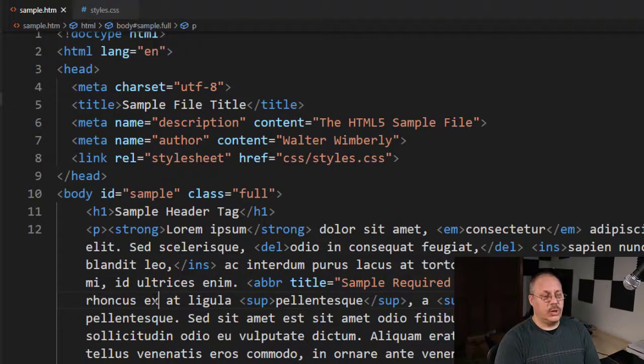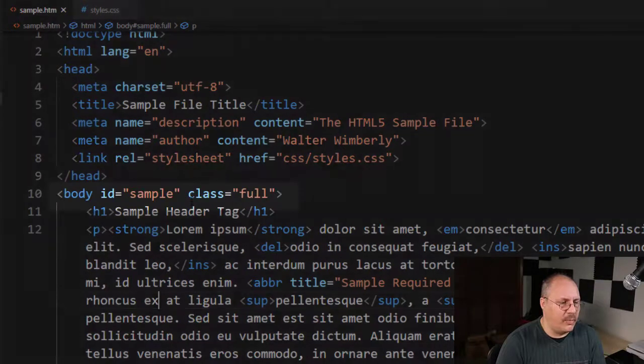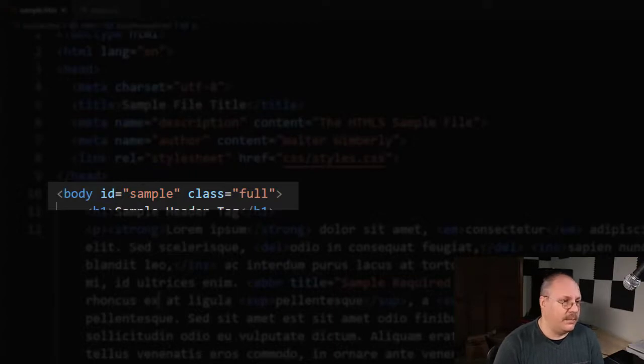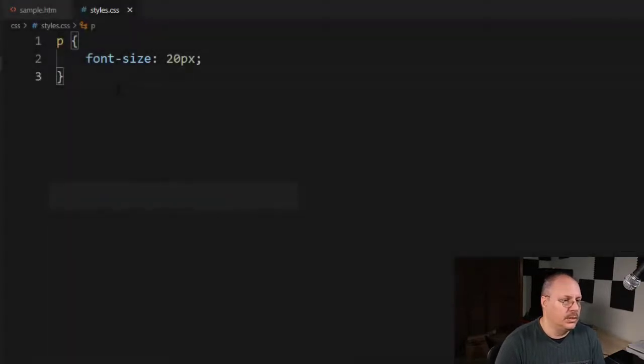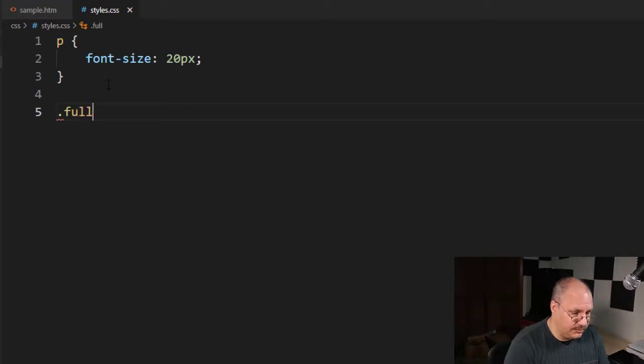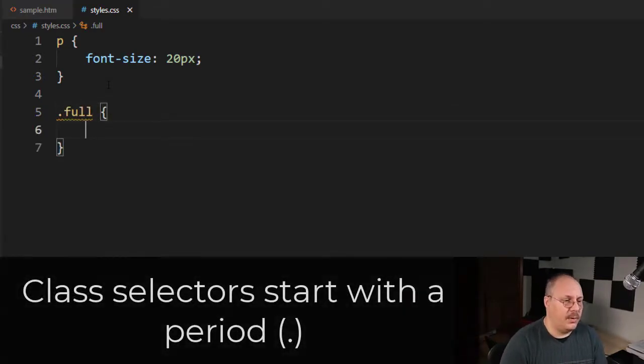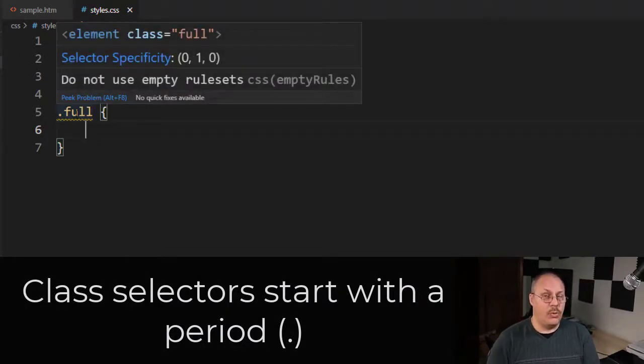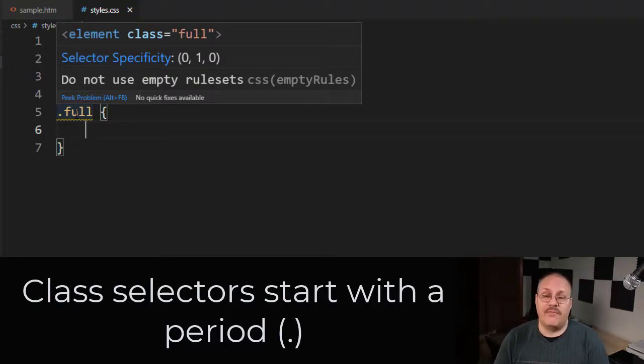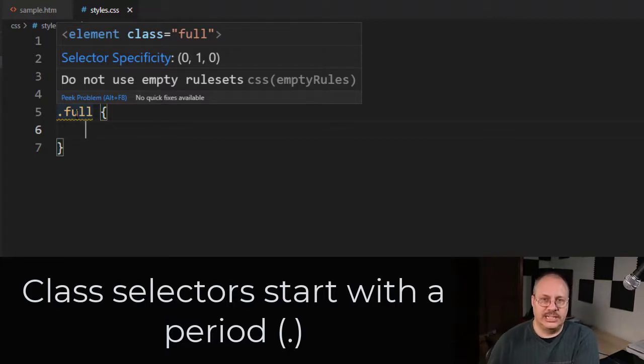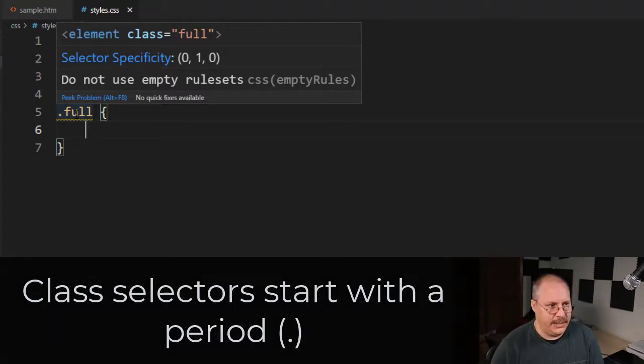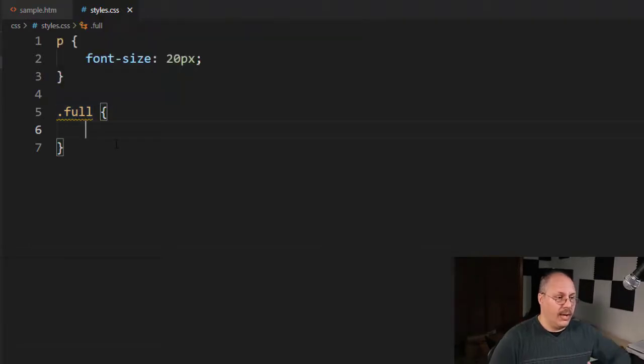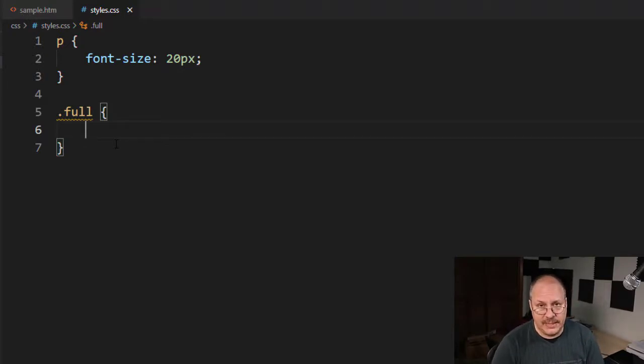Let's go back to my HTML page real quick. You'll notice I have on my body tag both a class and an ID, a class of full and an ID of sample. So I'm going to come over here and specify a class of full. And if I put my mouse cursor over this one, you'll notice that the selector specificity is 010. And that means that I'm using a class and classes have more value when being selected over just a tag name.